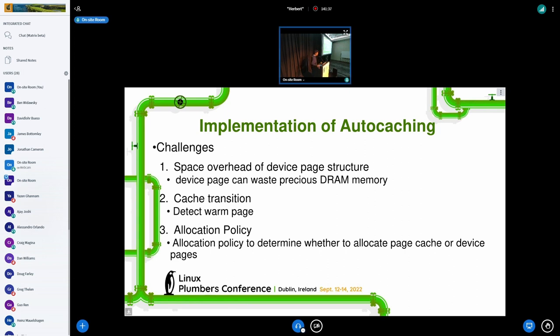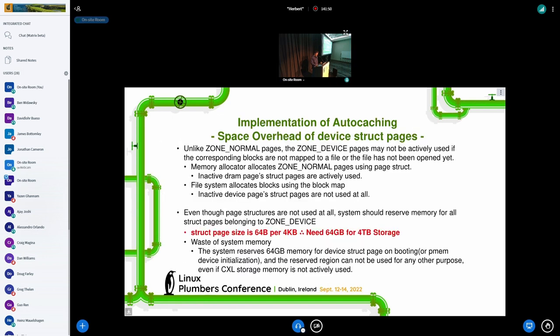We have three challenges. The first is space overhead of the device page structure. The second is cache transition. And the last one is a location policy.